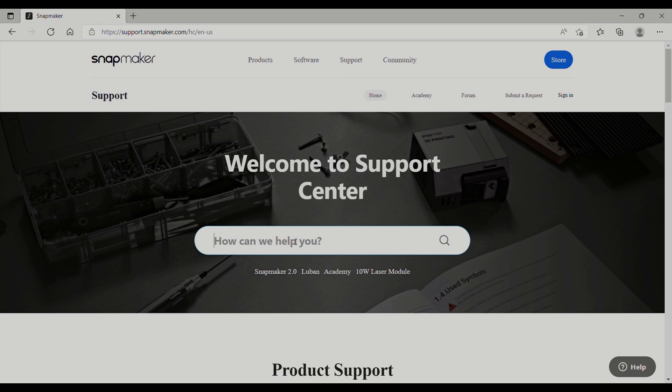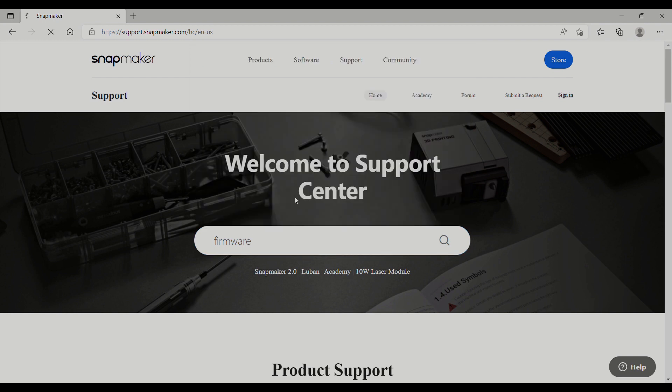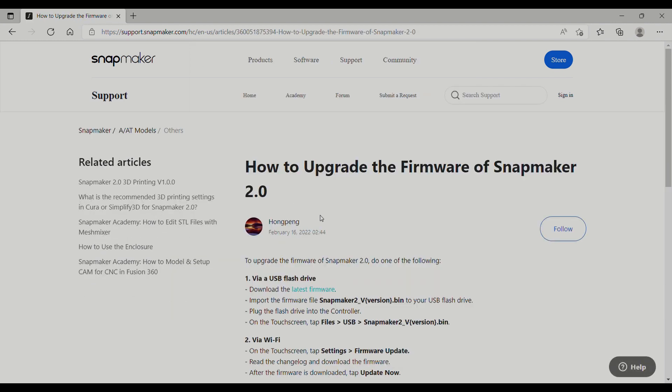All you want to do is go to support. How can we help you? I type in firmware, select the bottom here, and you can do this one of two ways. You can do it either via USB flash drive or via Wi-Fi.